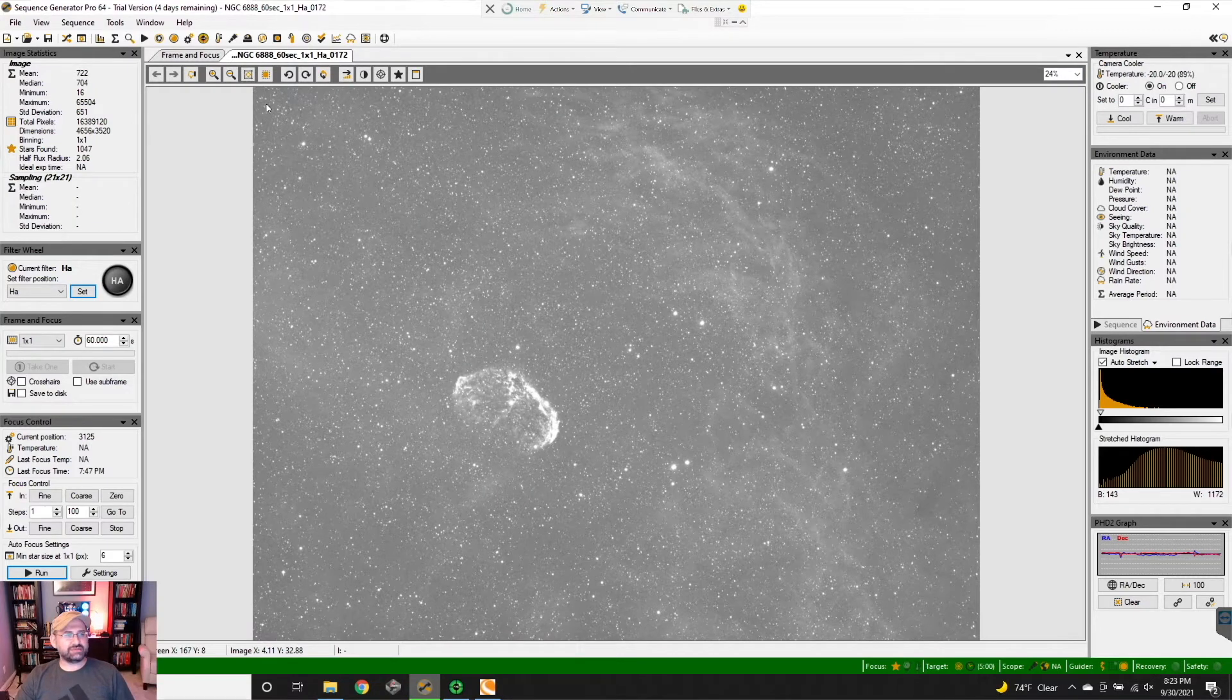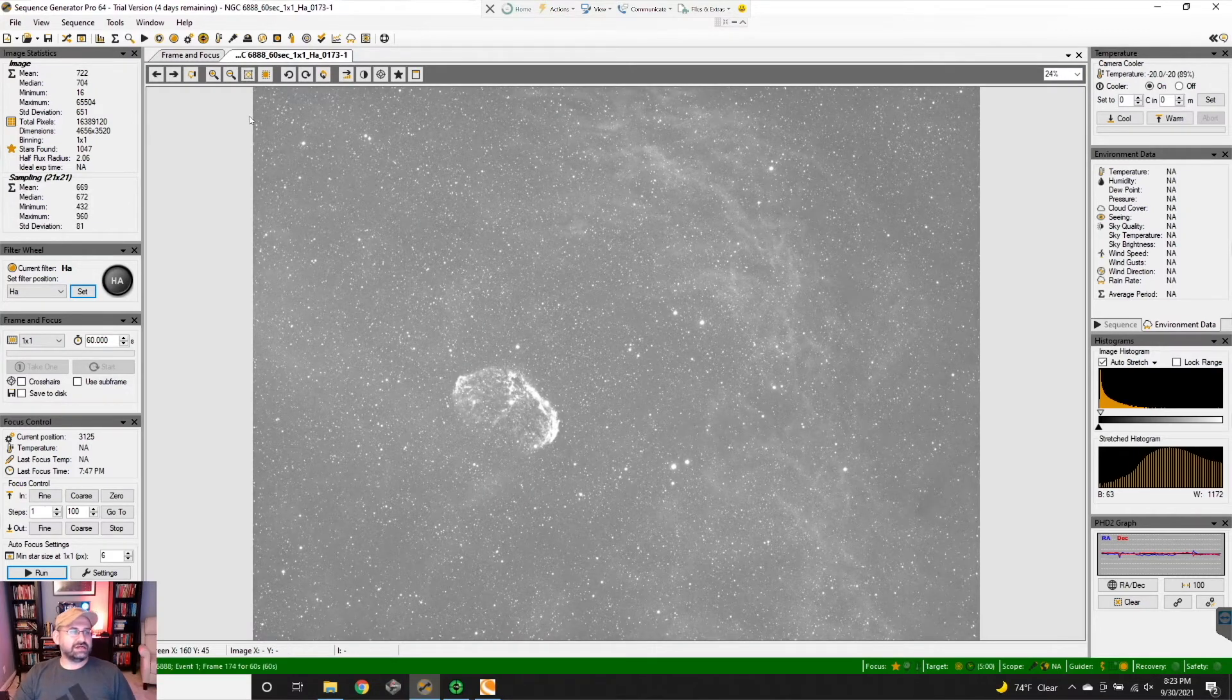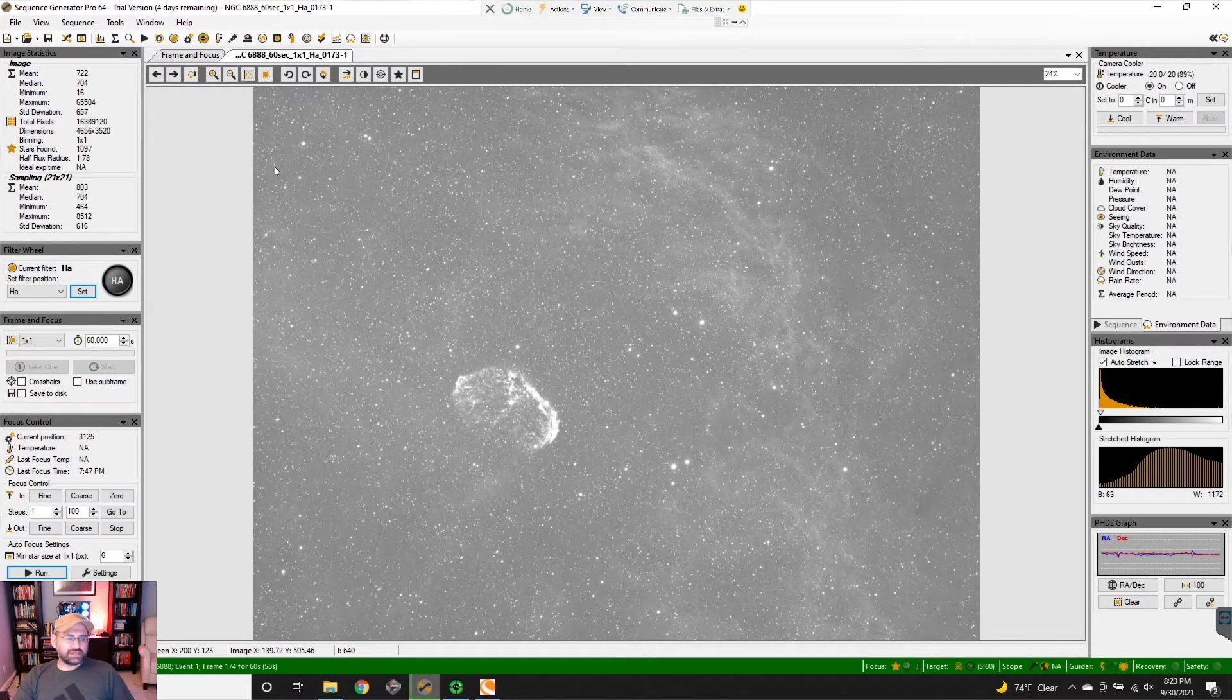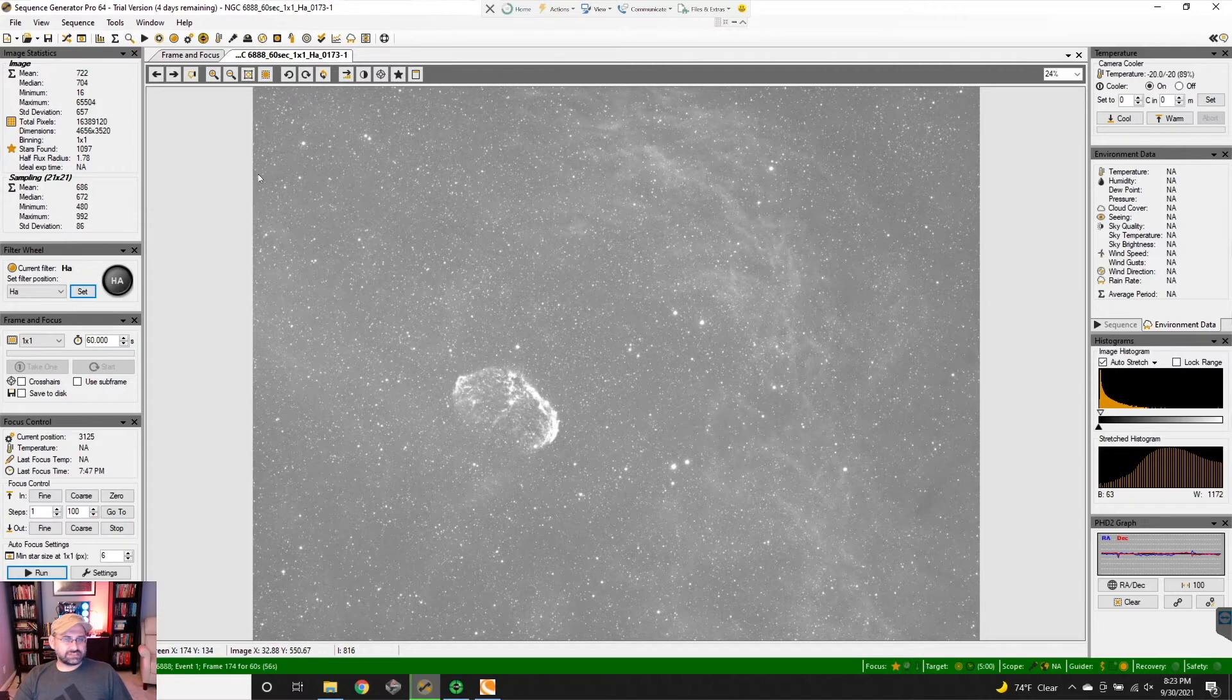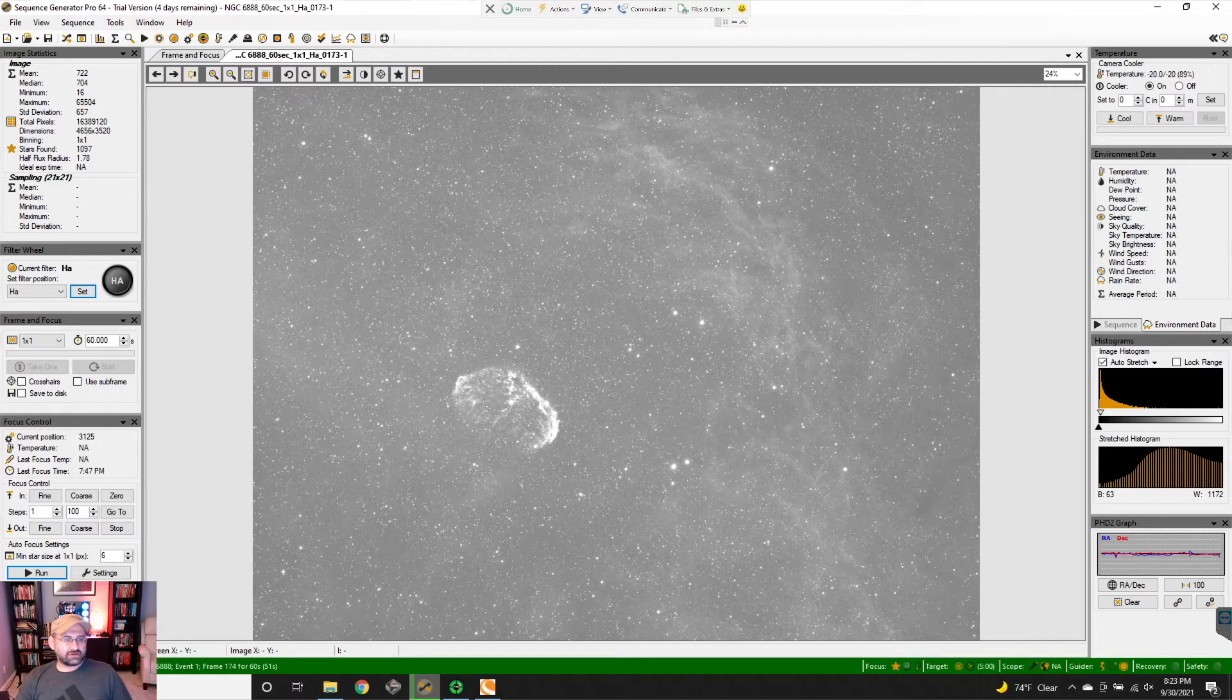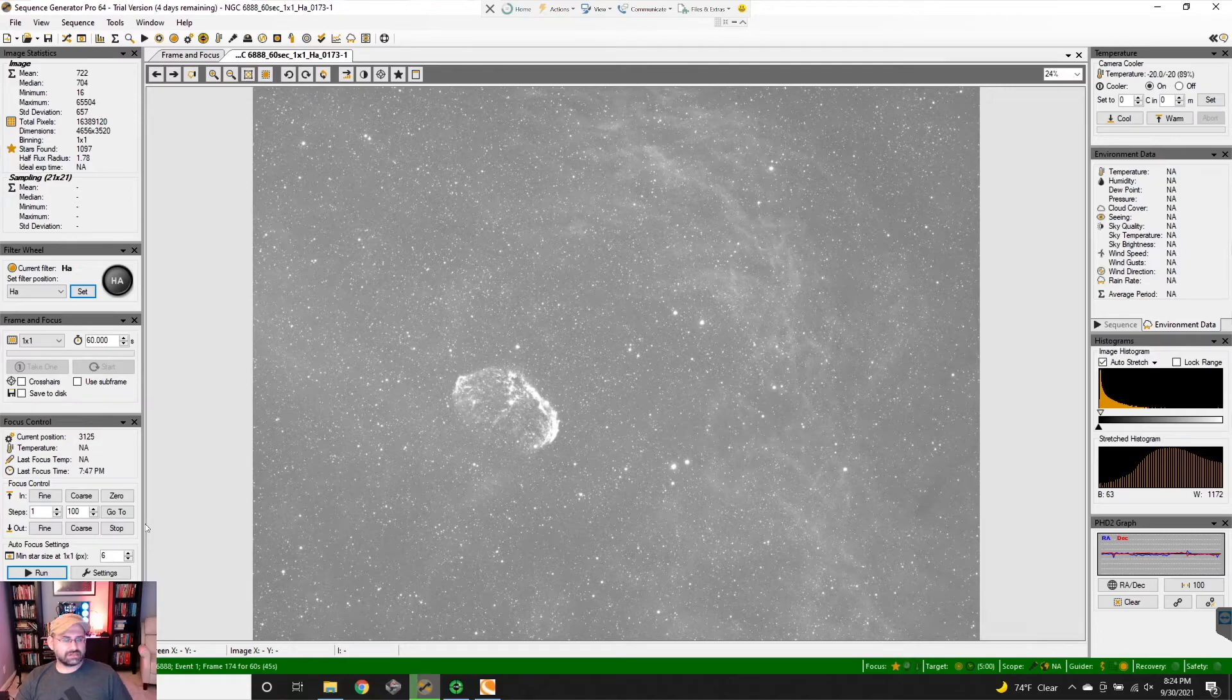The stars are very round, lots of signal, only one-minute exposures - you can't beat that. One thing I did want to talk to you guys about is focusing. How do you focus on an image like this? I usually run the autofocuser, and I'll do a video on how to set that all up another time.